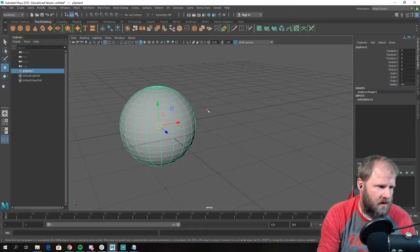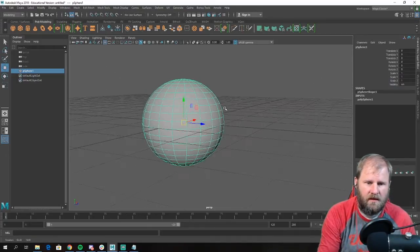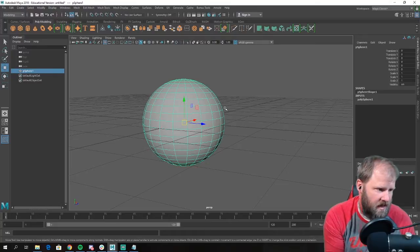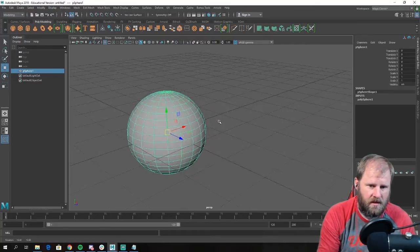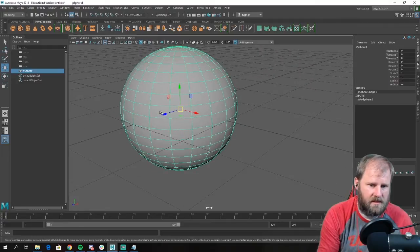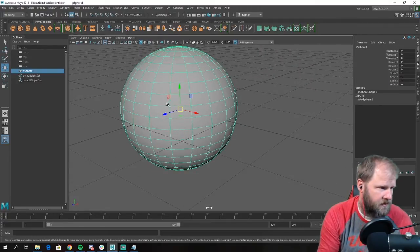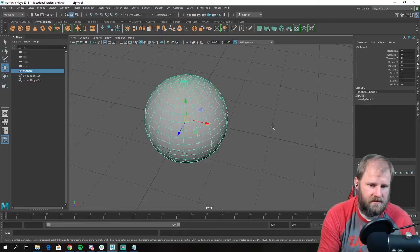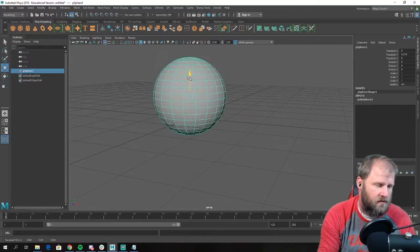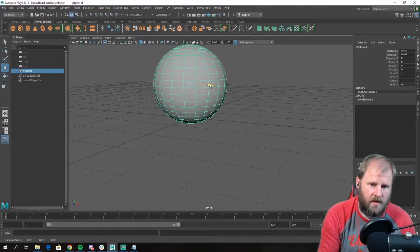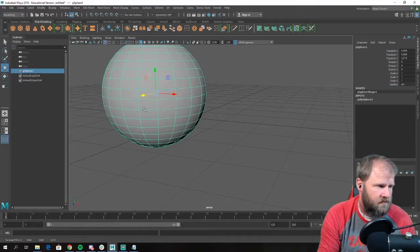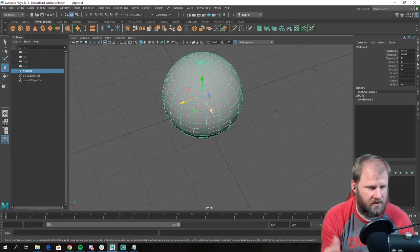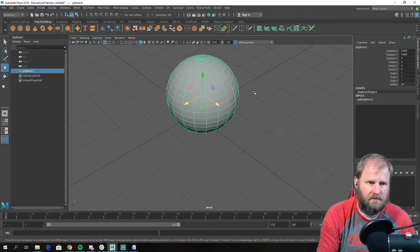We're not going to worry about resolution for this assignment — we'll talk about that more later. The tools I want to show you right now are how to move, scale, and rotate this object. You have these little arrows that pop up and highlight when you hover over them. Those are arrows to move in X, Y, and Z space. If I grab the green arrow I can move the sphere up and down, the red one moves it back and forward, same with the blue. That's how we move an object in 3D space — this is called the manipulator.